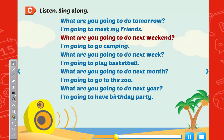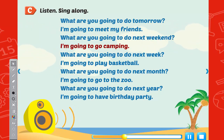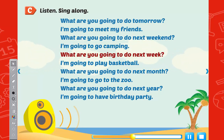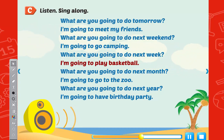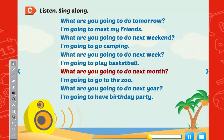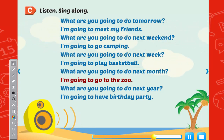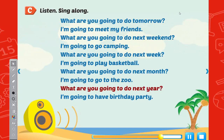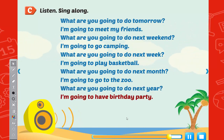Listen, sing along. What are you going to do next weekend? I'm going to go camping. What are you going to do next week? I'm going to play basketball. What are you going to do next month? I'm going to go to the zoo. What are you going to do next year? I'm going to have a birthday party.